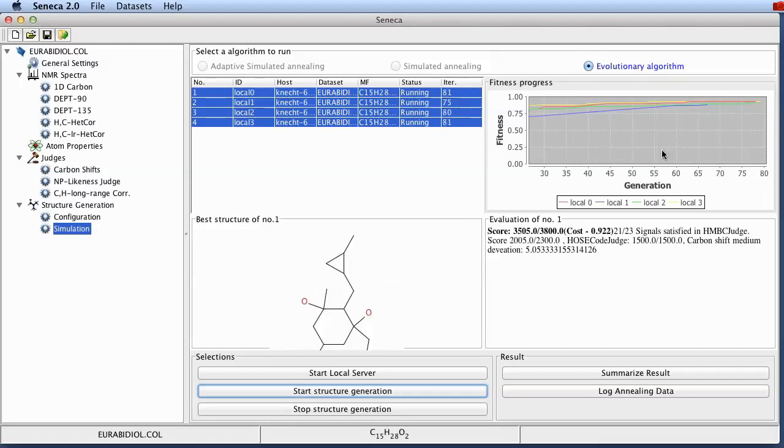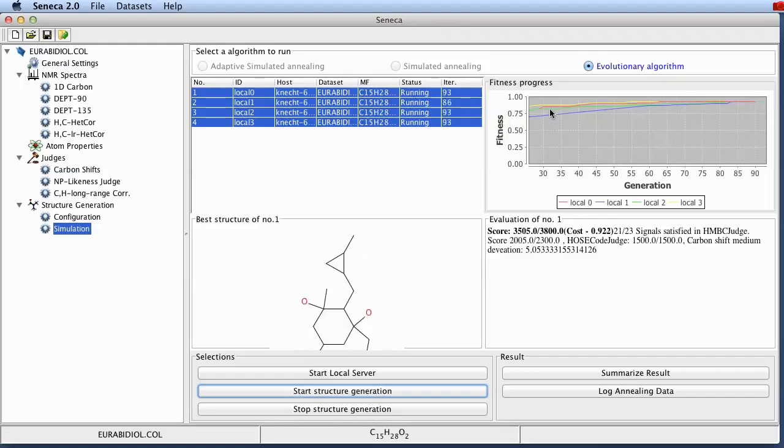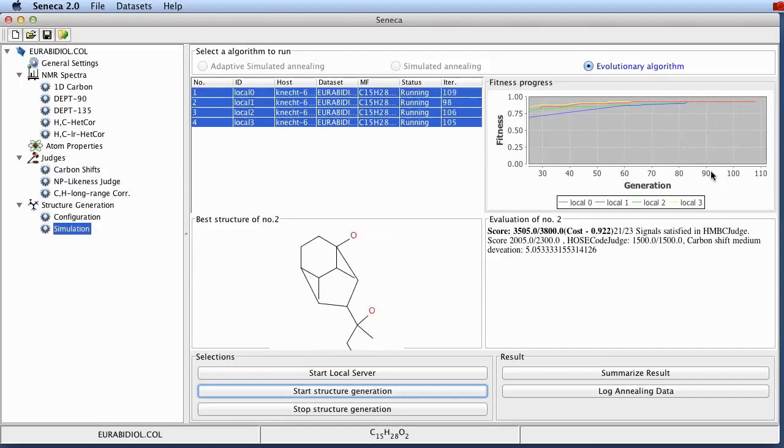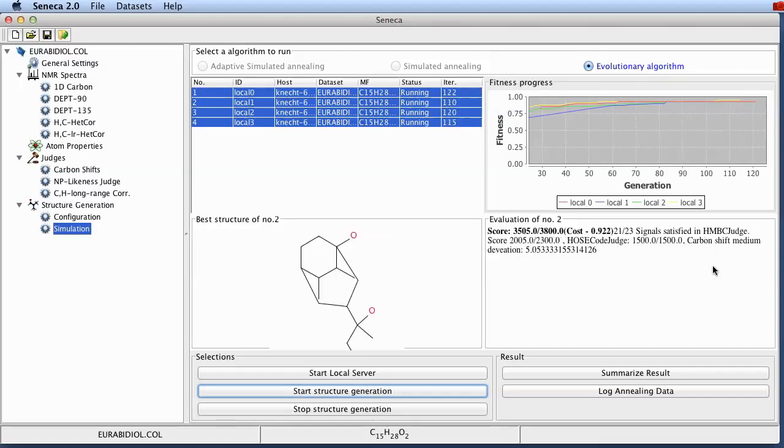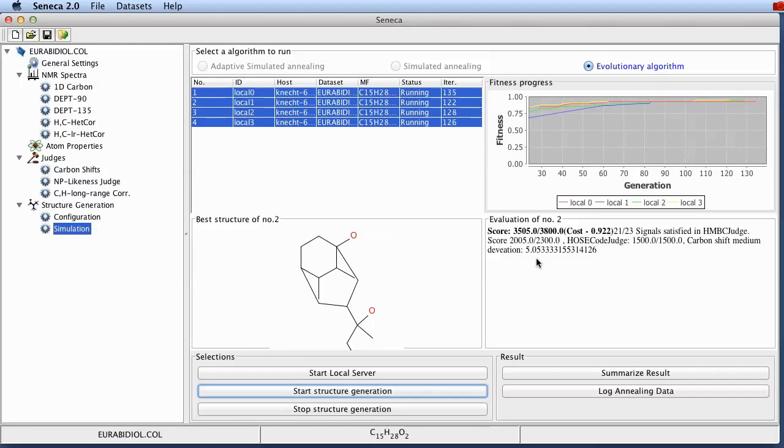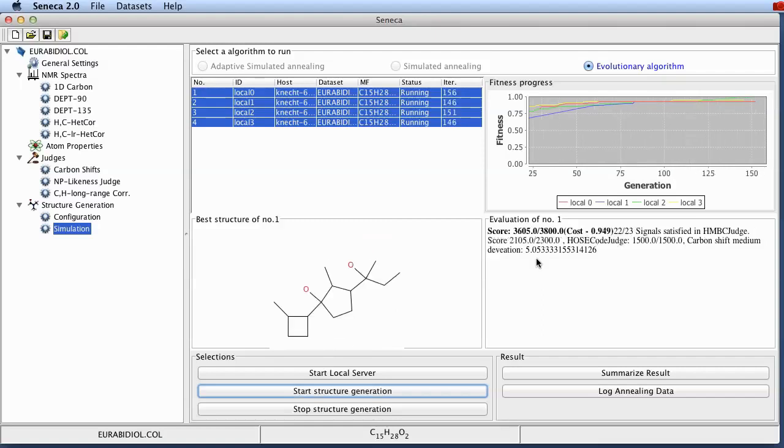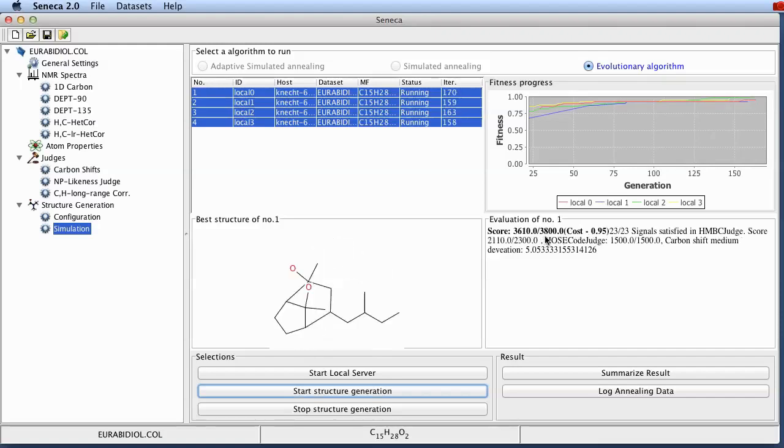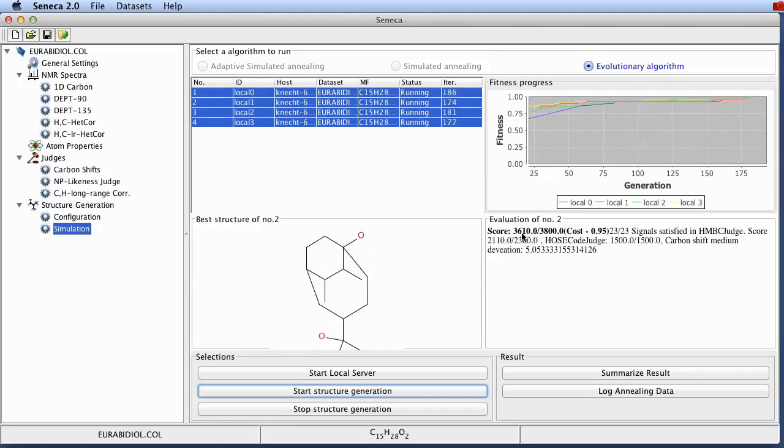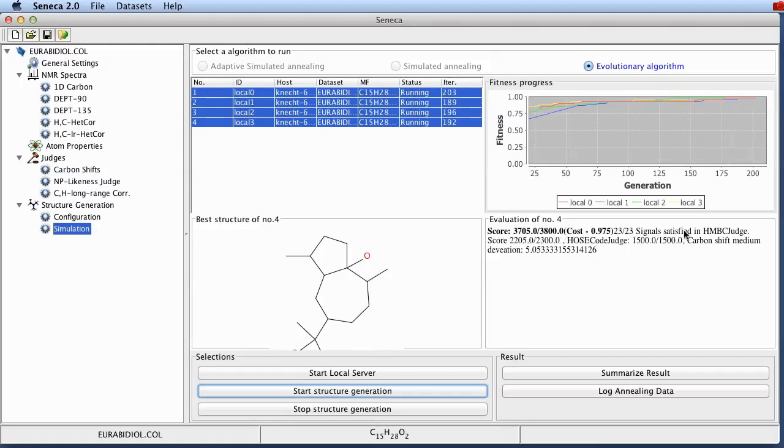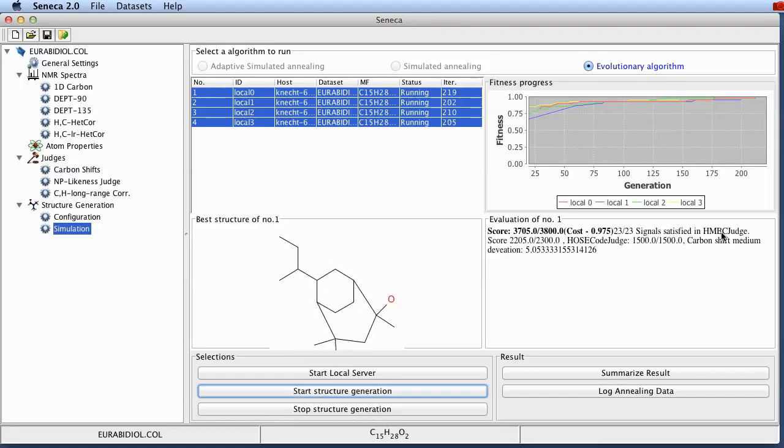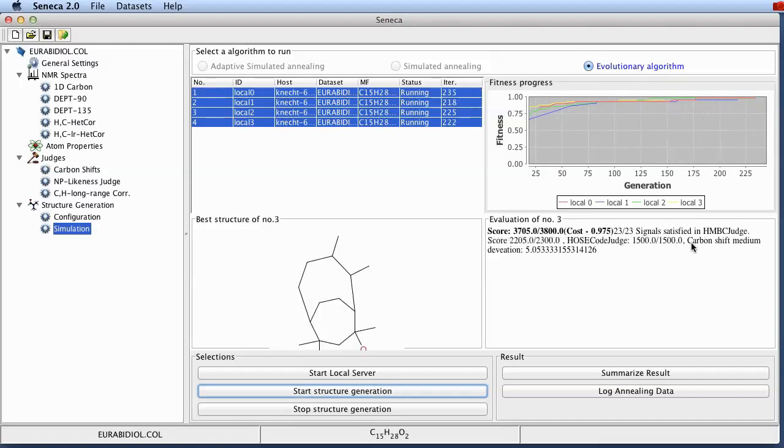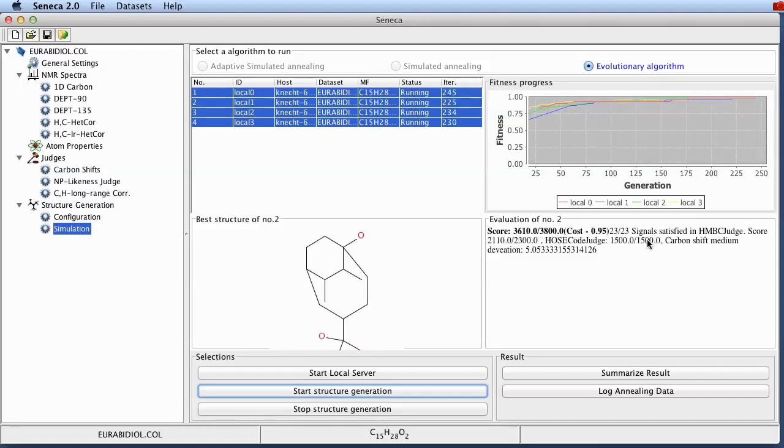Here is a graph showing the fitness for the four servers in different colors versus the number of generations currently performed. And down here again the application is cycling through the textual summary of the progress of the optimization on each of the servers. Here in the score summary you see the maximum possible score of 3800. And over here the current score in the different servers. Behind this summary there is an individual summary for the score of each of the judges. And how much of the information in each of the judges is actually currently satisfied.